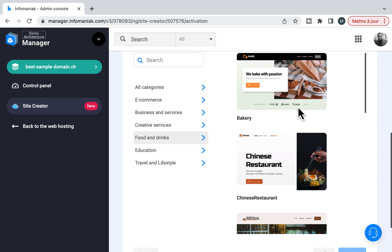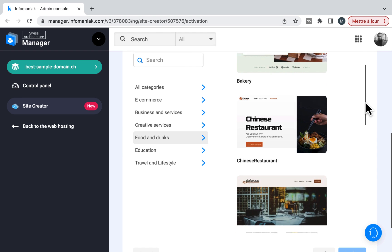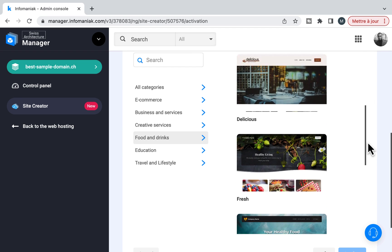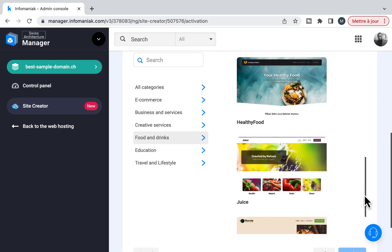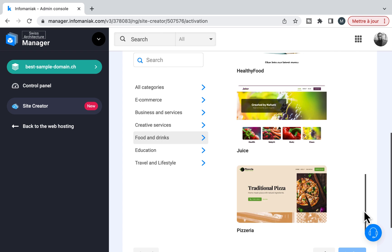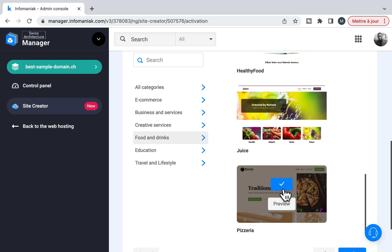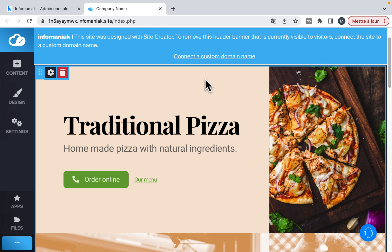Site Creator is a tool that allows you to easily launch your website. You just have to choose a theme and you can directly start to create your website.